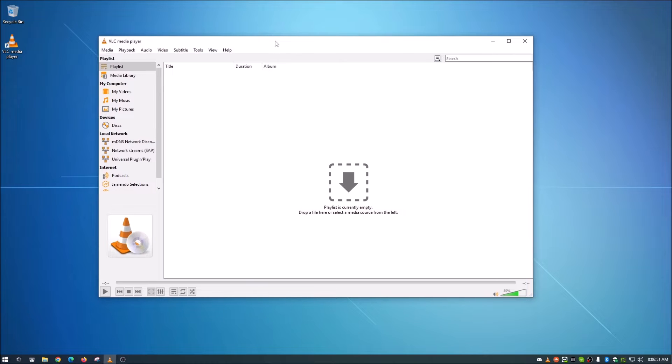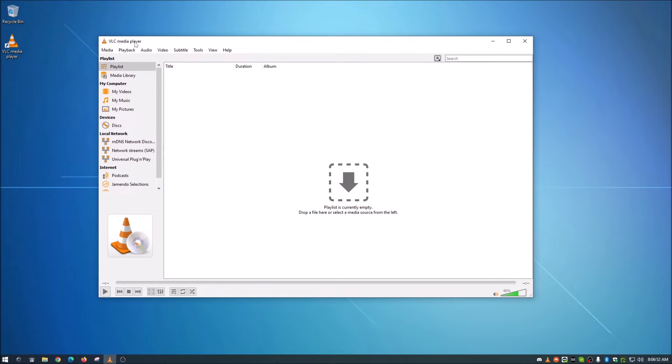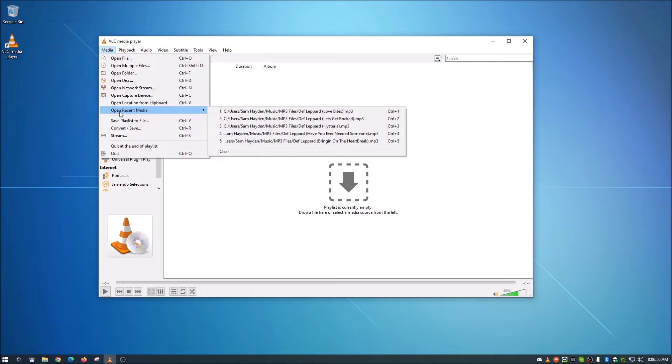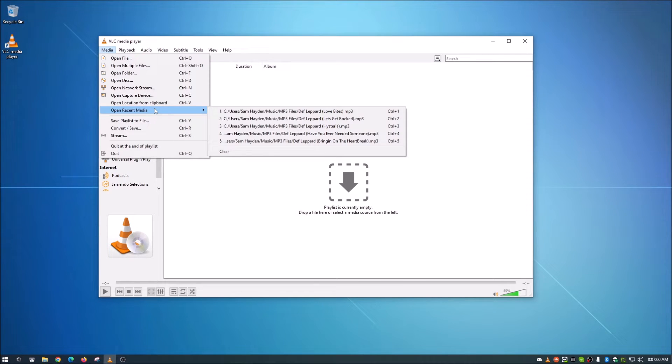If you open up your VLC Media Player, you go here to Media, and then open Recent Media, just hover your mouse above that, you'll see a list of everything that you've played, whether that's music, videos, etc.